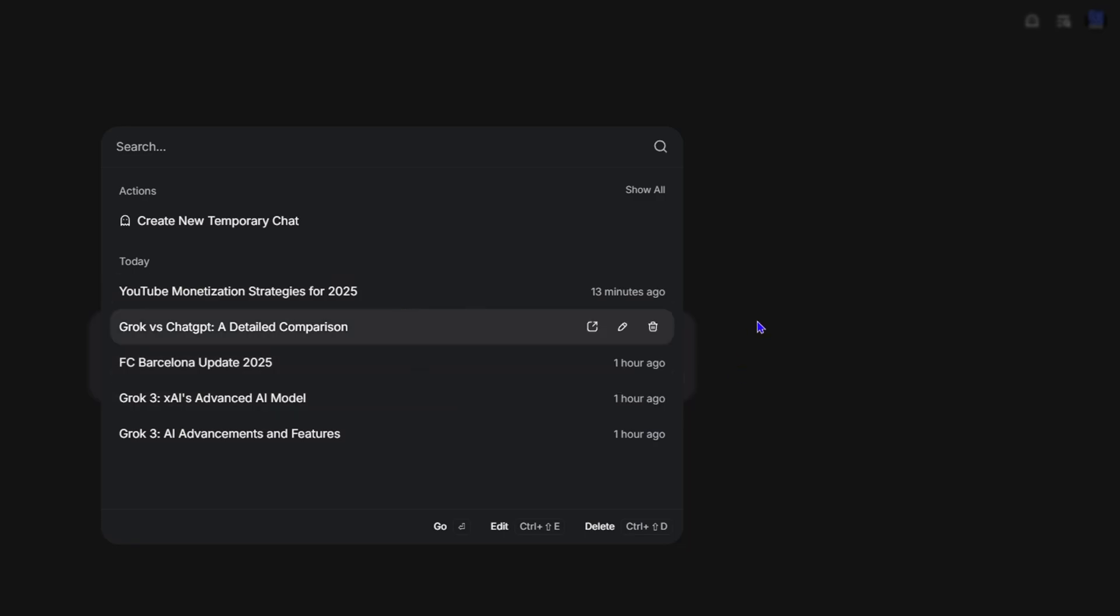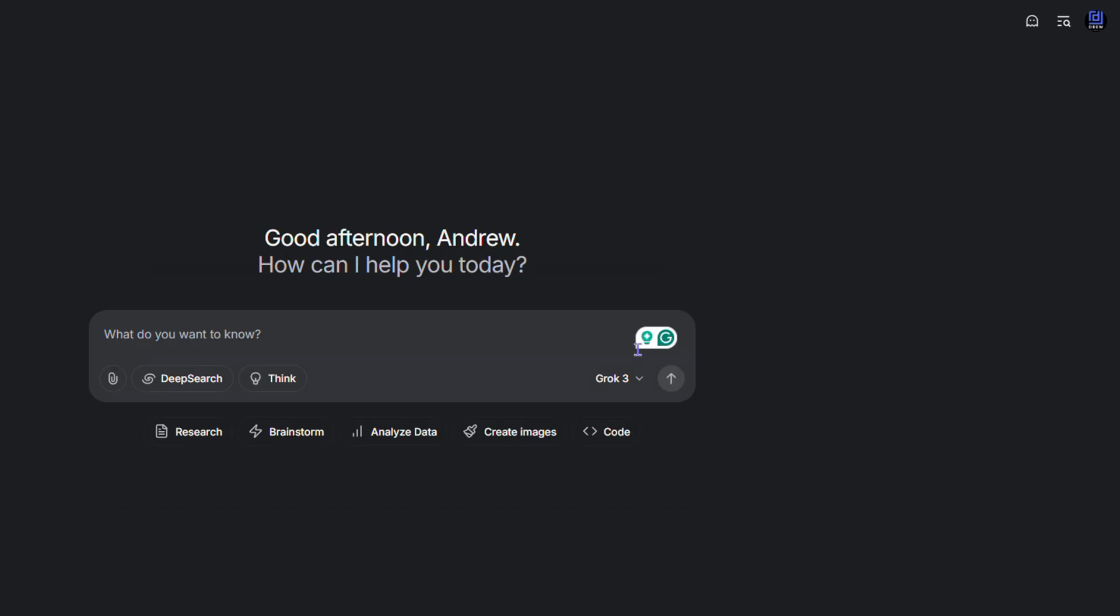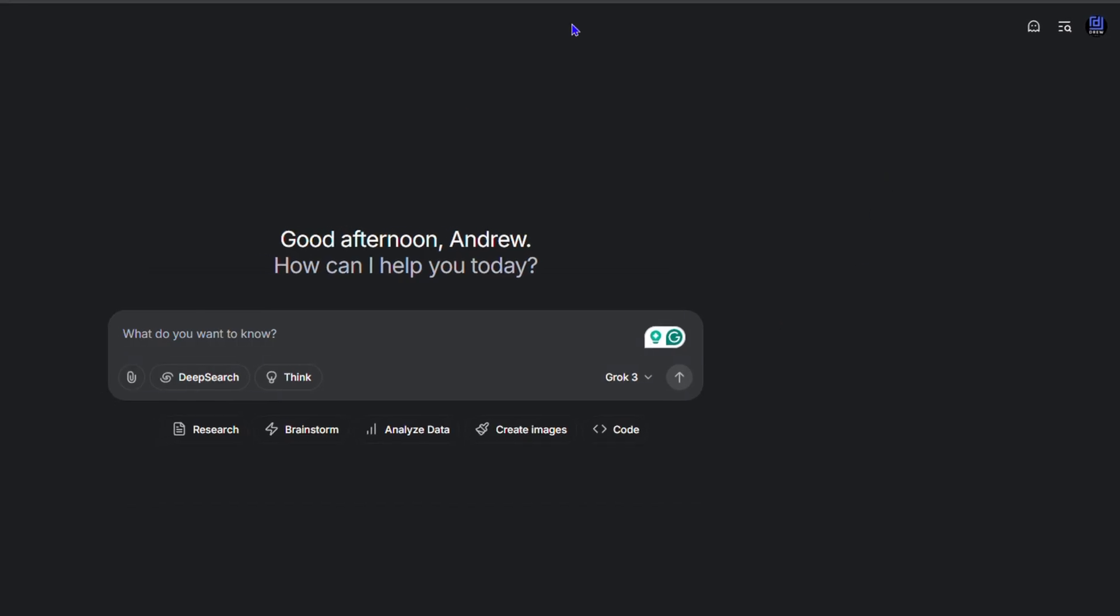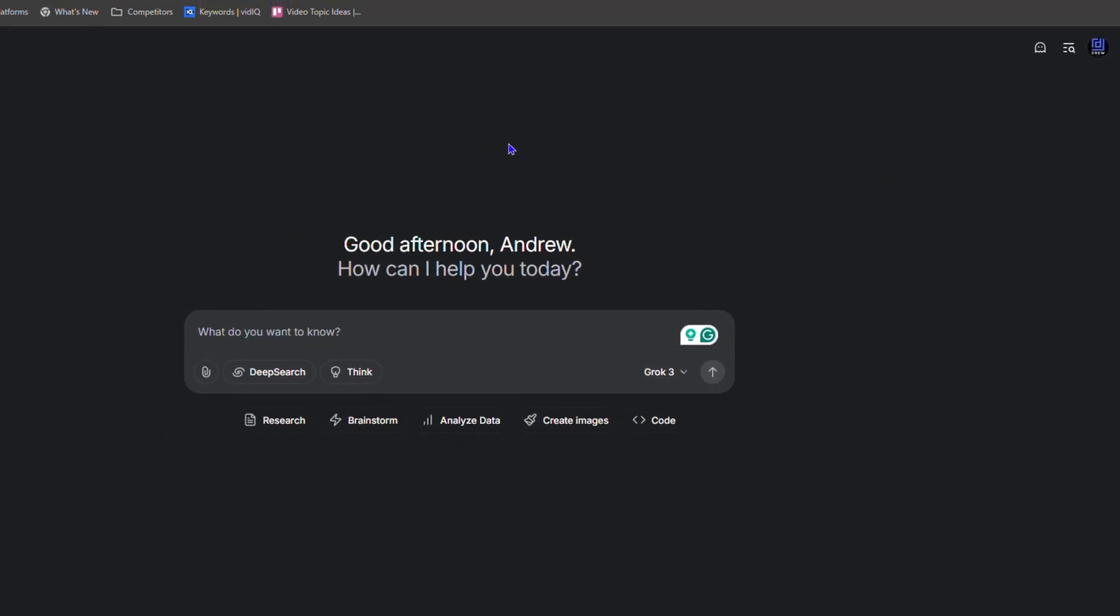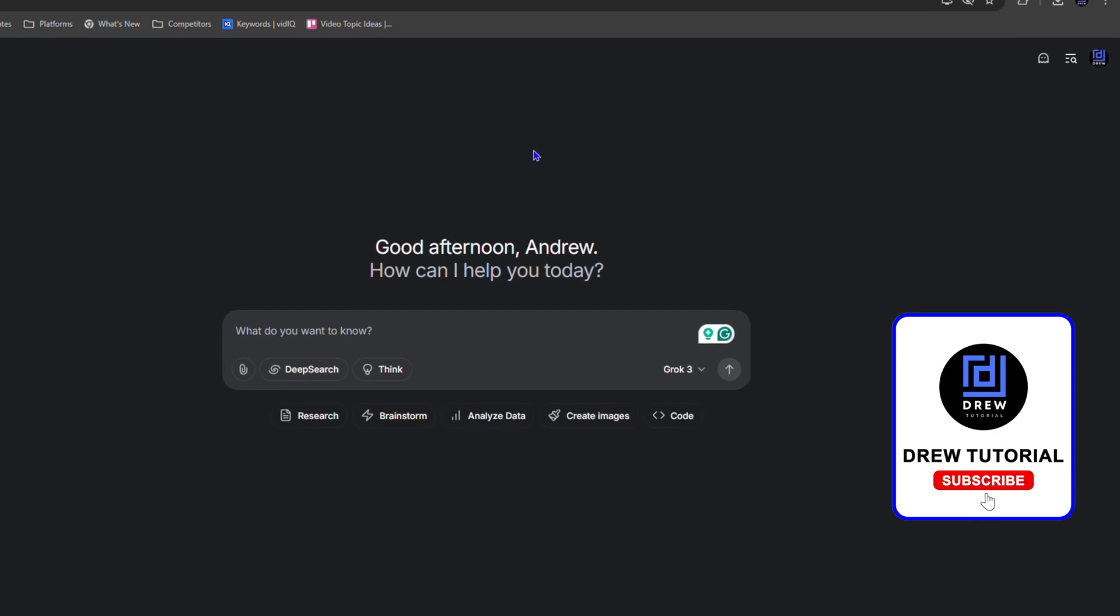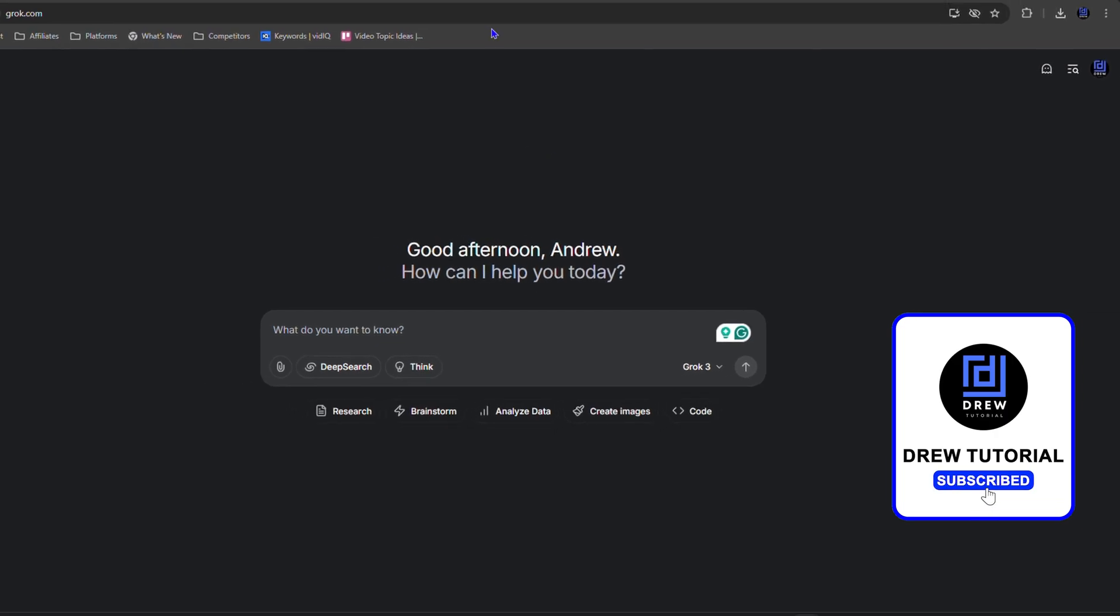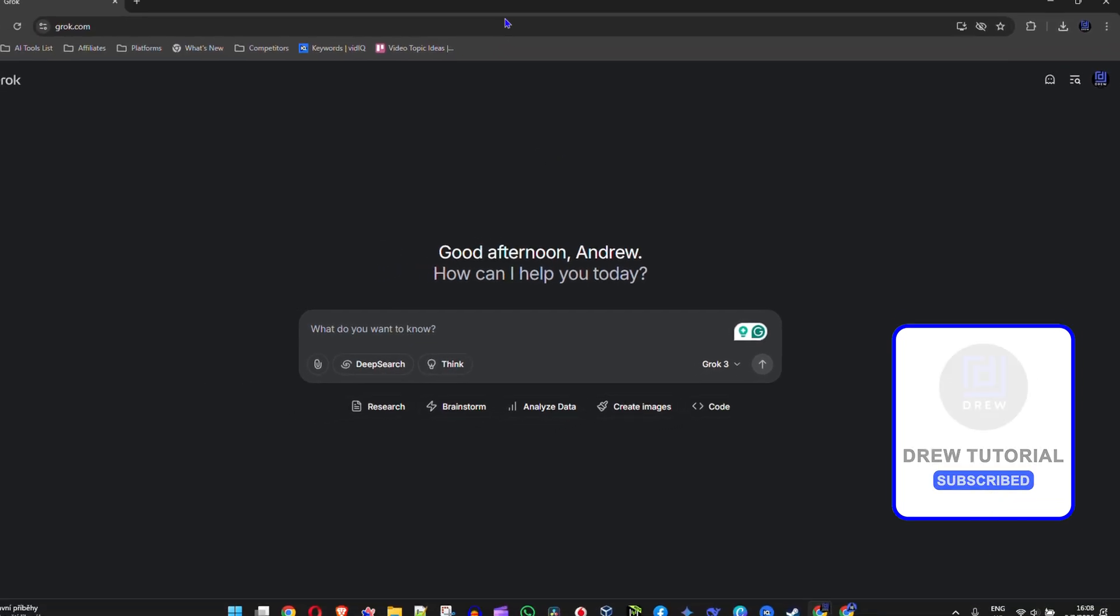That's how to delete your account on Grok. That's it, guys—very easy and very simple.